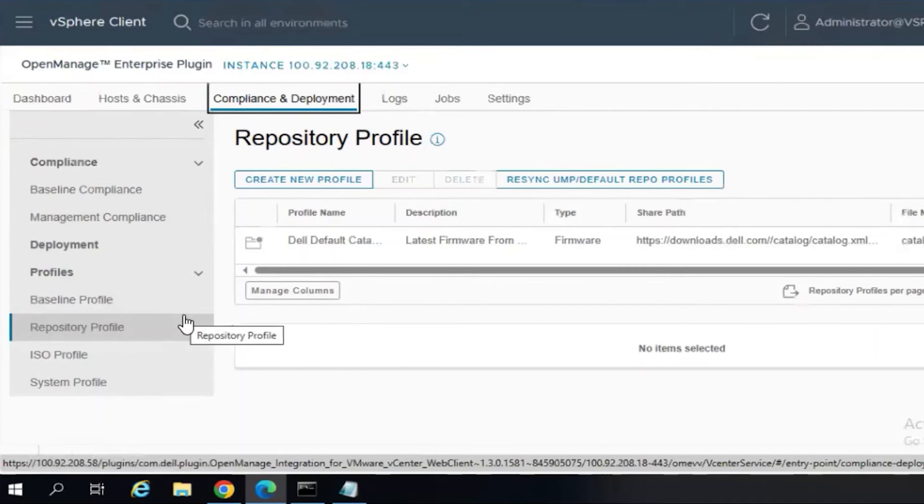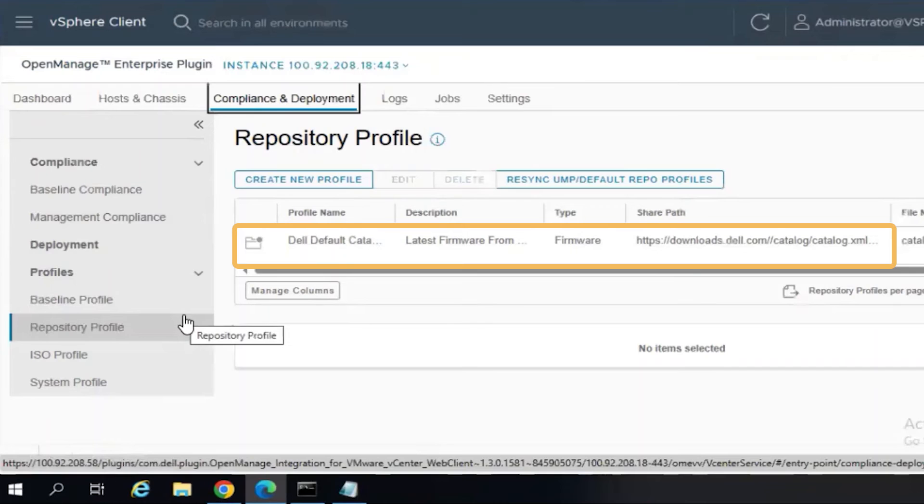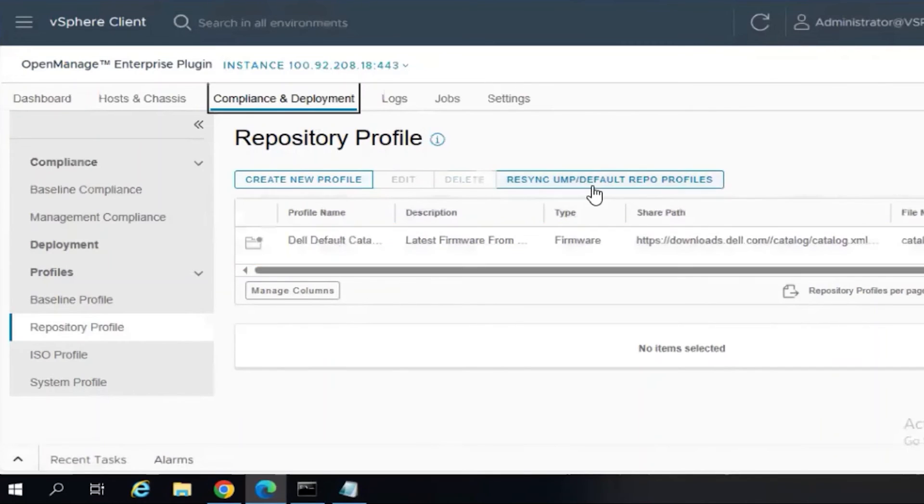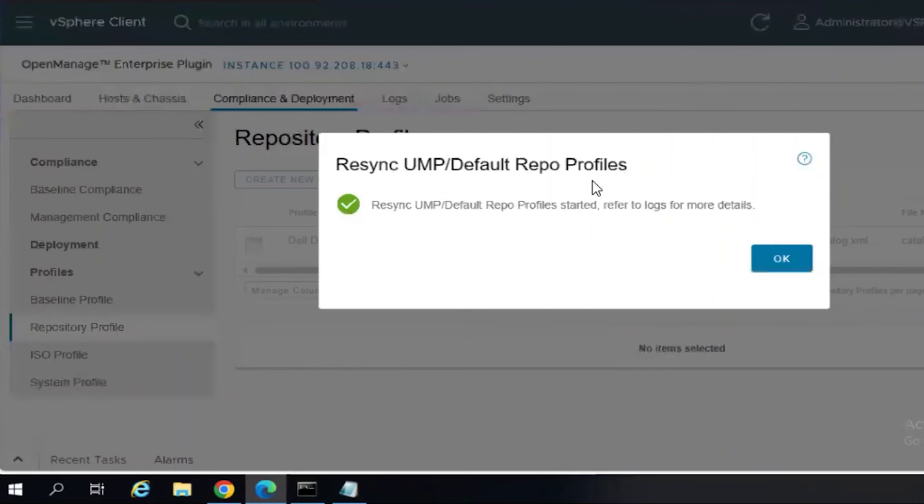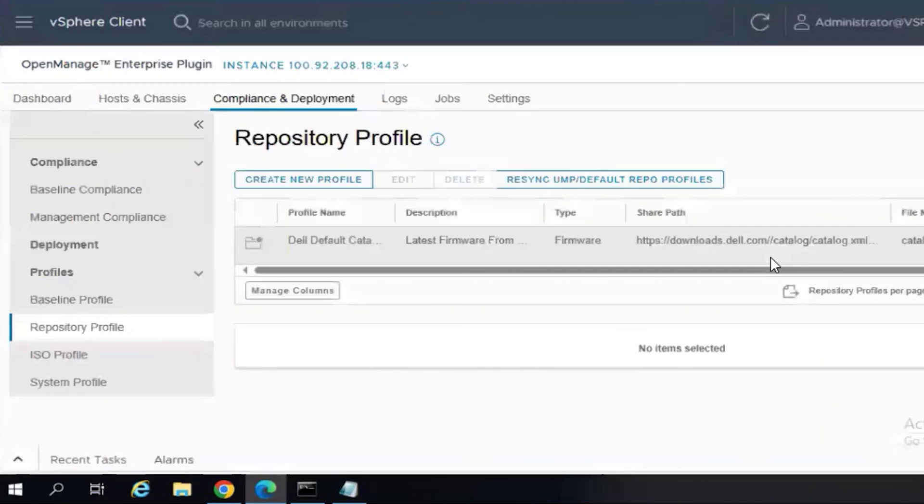Currently, there are only the default catalog, which does come from OME-VV. So now we will re-sync the UMP default repo profiles. And this should be successful. I'll click OK. And then we need to refresh the screen.